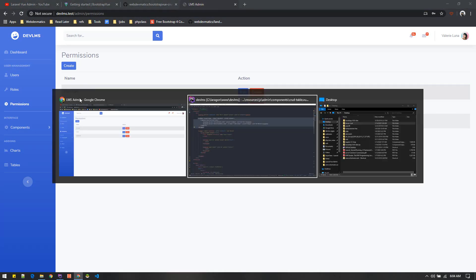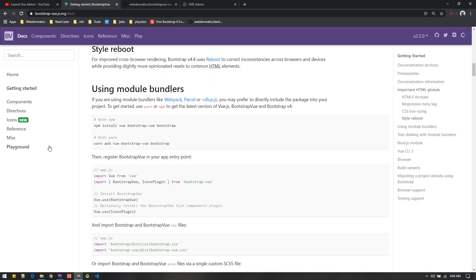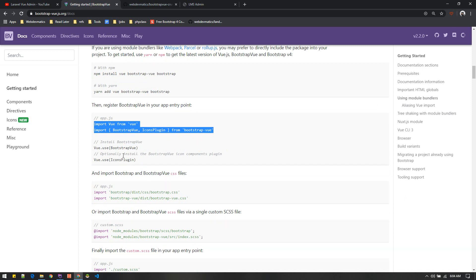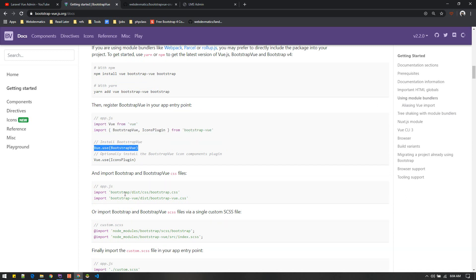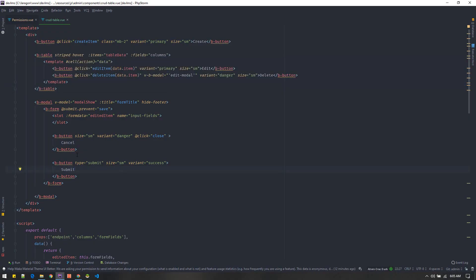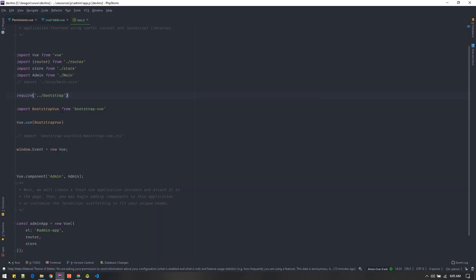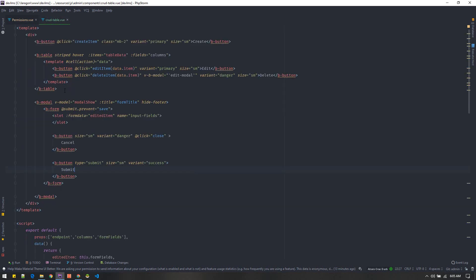These are components from Bootstrap Vue. You can install it using this command. If you're on a Laravel project, Vue and Bootstrap are automatically installed — you just need to install Bootstrap Vue, import it, and include it in your app.js. Similarly, import the Bootstrap Vue CSS file in app.js and use it. That's it.